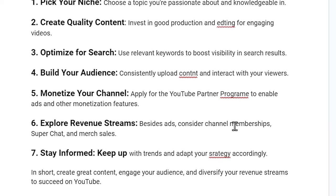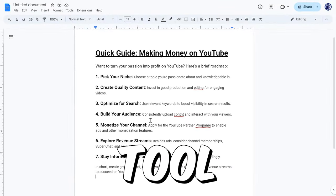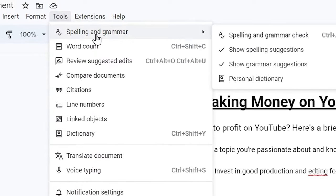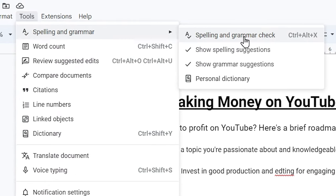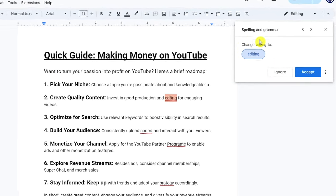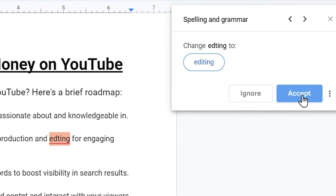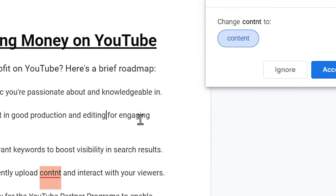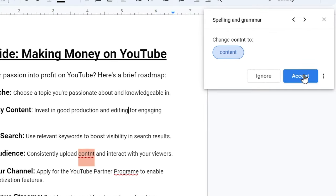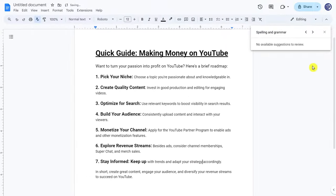What Google Docs has is a grammar corrector, or a spell checker tool. Just go right here where it says Tools, and click on Spelling and Grammar, and then select Spelling and Grammar Check. As you can see, it's going to suggest the correct spelling for every misspelled word. If I click Accept, it's going to correct the word 'editing', as you can see. I can do the same to the next word, which is 'content', and I can keep doing that until I correct all of them easily.